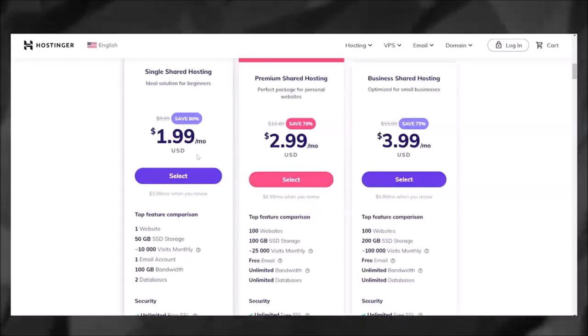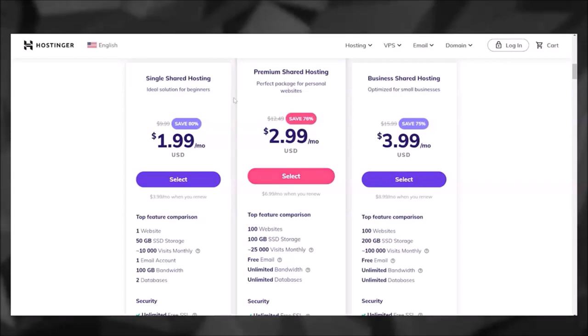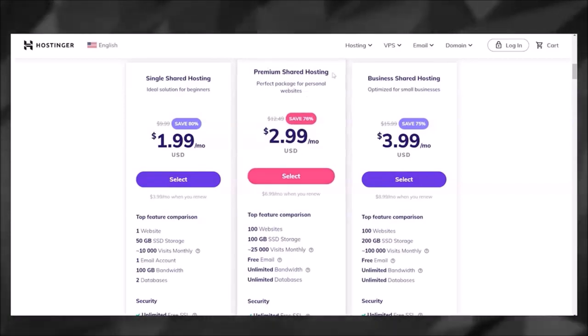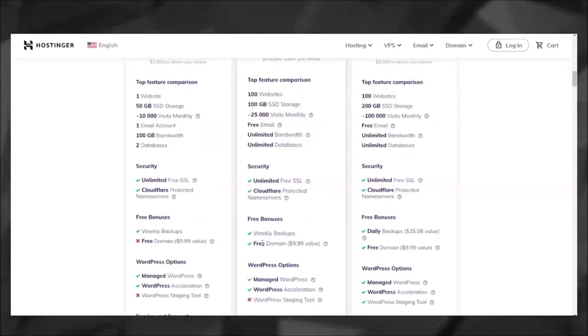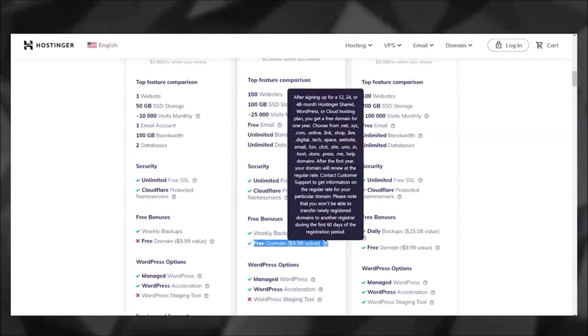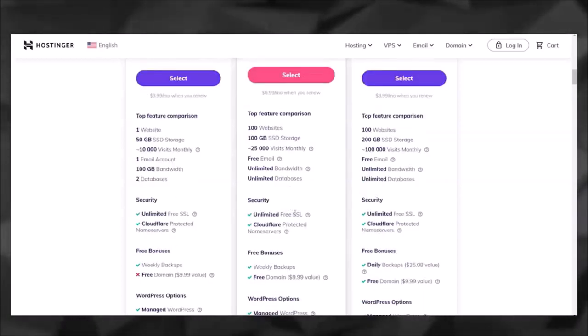Hosting costs about $1.99 per month, but I personally prefer to go with this middle plan which is the Premium Shared Hosting plan. The main reason for that is because you get a free domain.